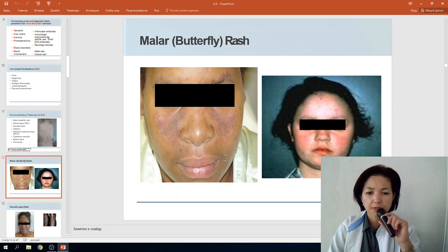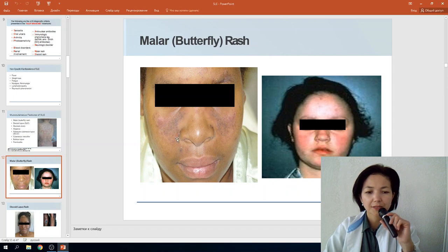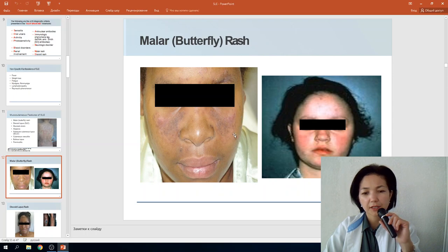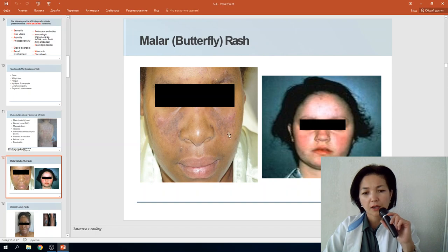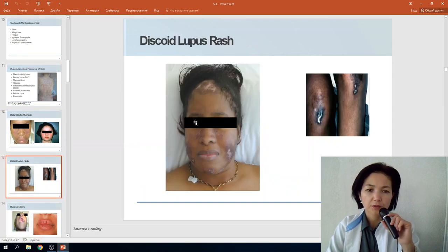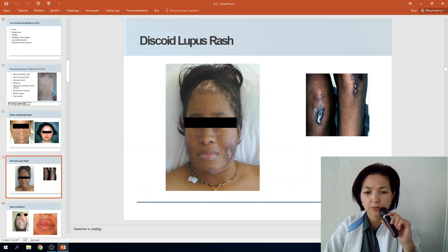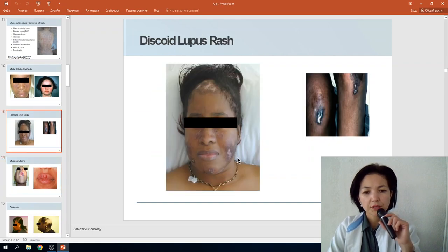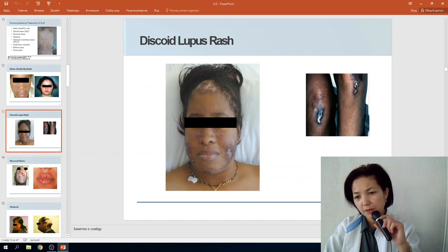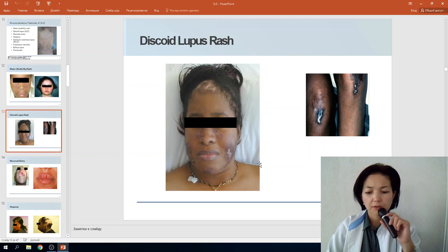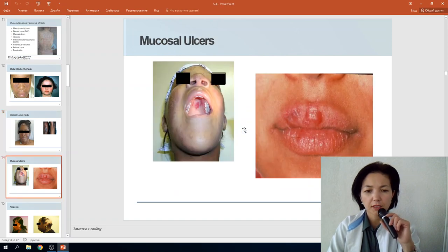The butterfly-shaped rash is very characteristic and specific for Systemic Lupus Erythematosus. Discoid lupus rash also presents as a ring with a pale center and may be found on the extremities, neck, or head.